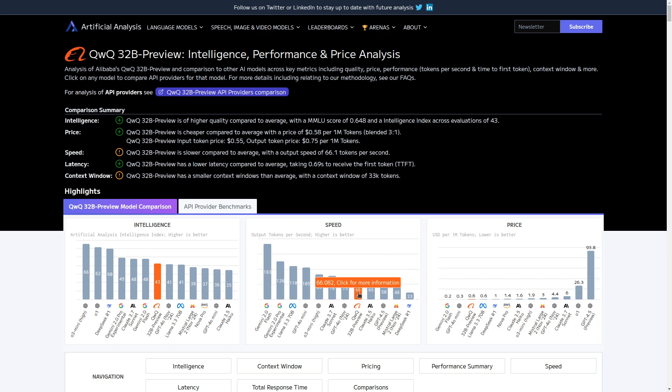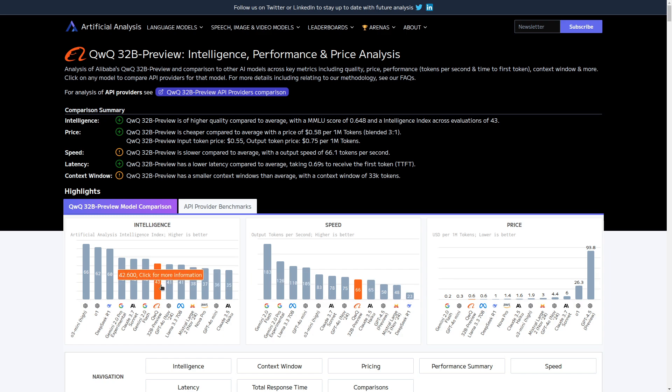It certainly gives a faster answer than DeepSeek. Apparently, it's 66 tokens per second instead of 23. Although currently, it is only showing 43 for intelligence. So that might change later. But it is kind of good to see that it's reasonably fast.